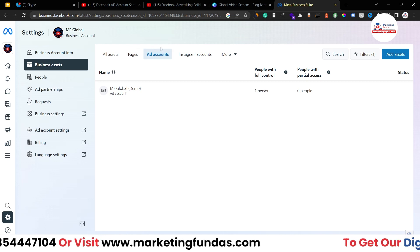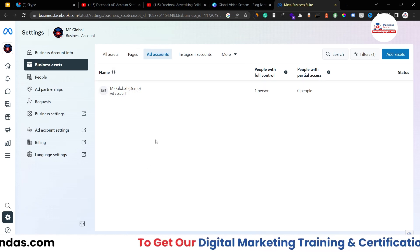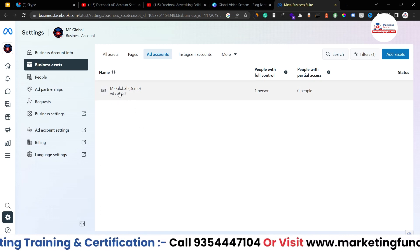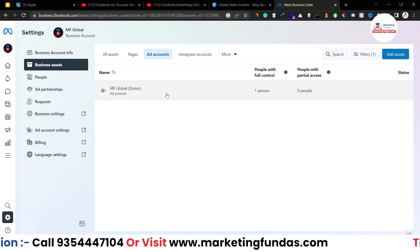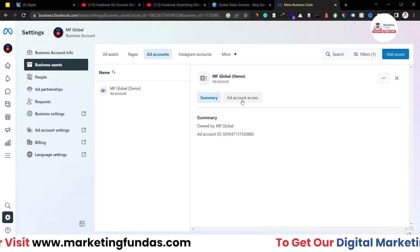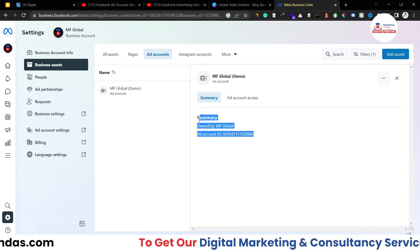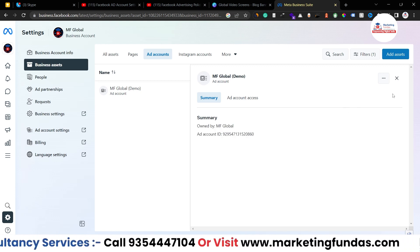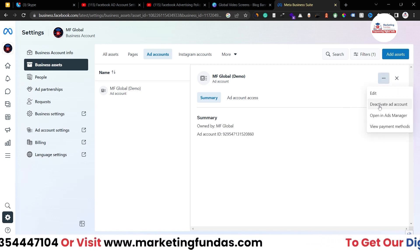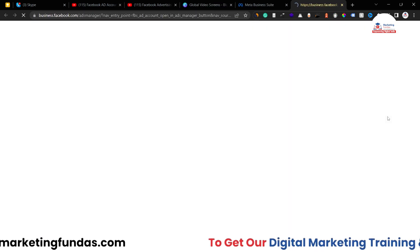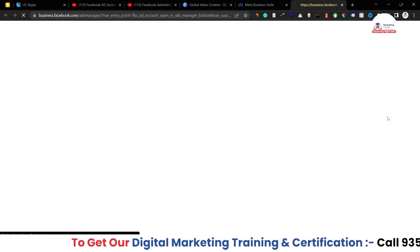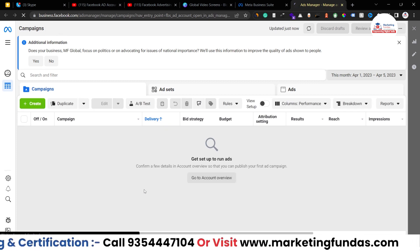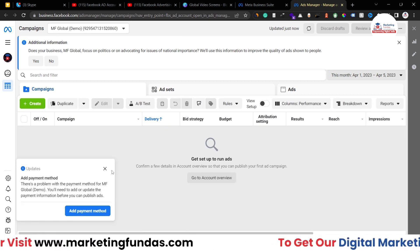We want to access our ad account, so once you click on ad account you can see all the accounts in this business account. Here is the one we created in the previous video. Click on this and you'll be able to see details about who owns this account and what the account ID is. Now let's access this account in Ads Manager so we can access all the important settings.